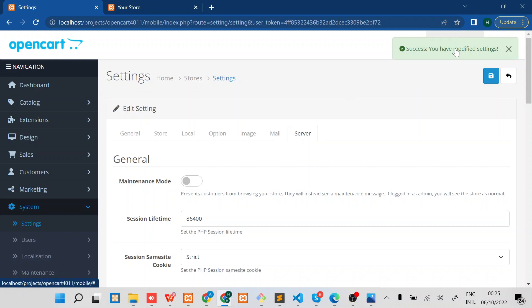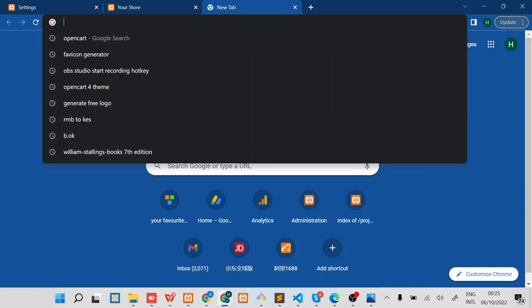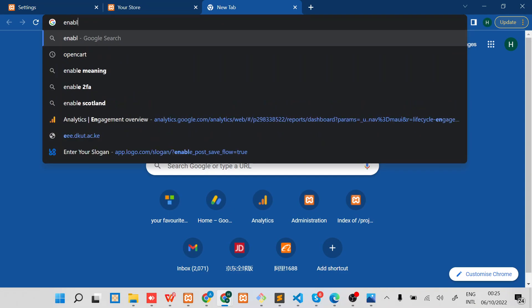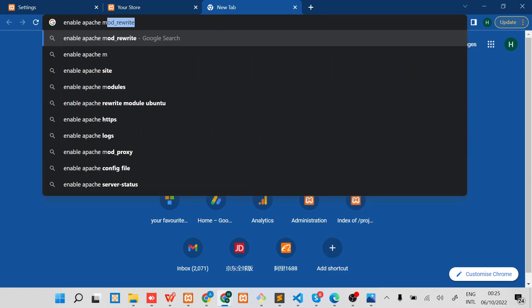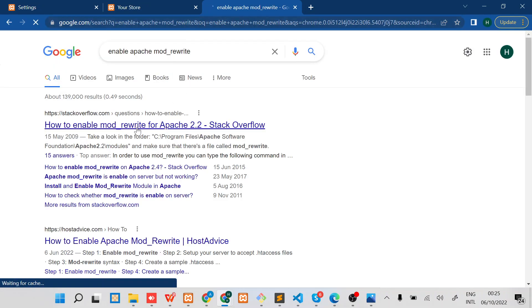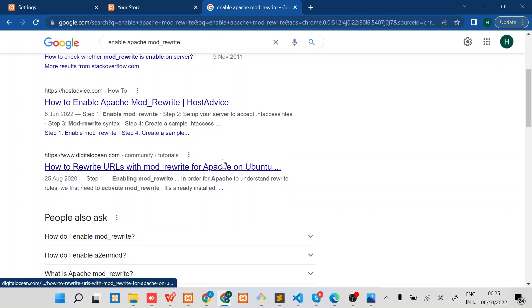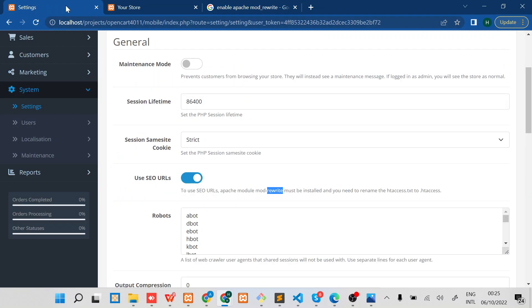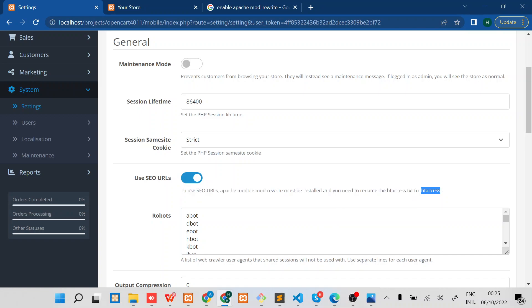So that is the first step. The second step is to check if this is enabled. Most servers have it enabled by default, but you need to ensure that you check that. Also in the .htaccess file, I'll go to the next step which is renaming this file.